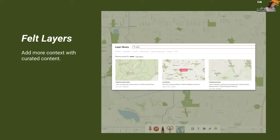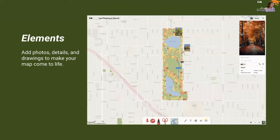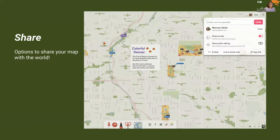We'll look at the utility of the curated layers offered through Felt and how they can enhance your map and add additional context. We'll also look at one of my favorite features — the ability to clip layers, bring them to the foreground as elements, and the different interactions you can do with that workflow. Then we'll look at how to use other elements to really bring your map to life: how to add photos, annotations, drawings, and other things. Finally, we'll look at different ways to share your map with the world.